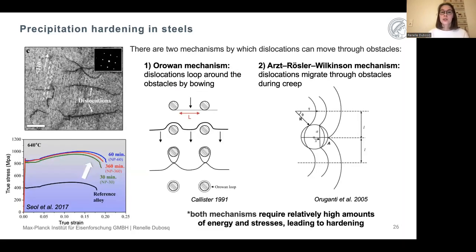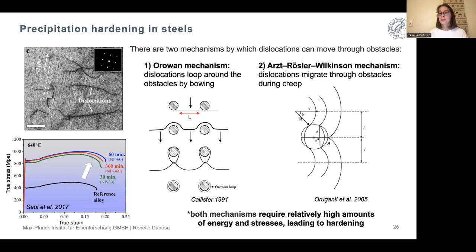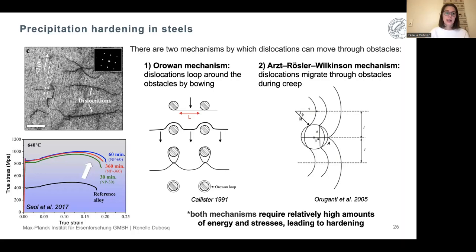There are two main mechanisms by which dislocations can move through such obstacles: the Orowan mechanism, where dislocations loop around obstacles by bowing, and the Arzt-Rosler-Wilkinson mechanism, where dislocations migrate through obstacles during creep. Both mechanisms require relatively higher amounts of energy and stress, leading to the hardening of the material — which is the desired effect in nanoengineered alloys.